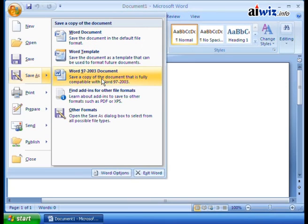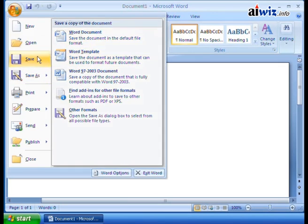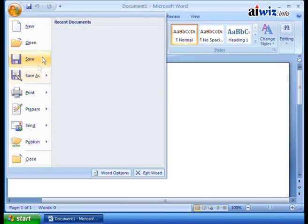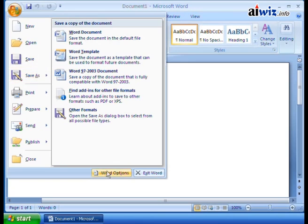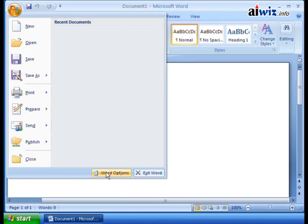But I did want to give you a heads up right here at the beginning of the video series about the difference between these. Just remember, you might want to set your save when you click the save button to automatically save it in this format. Now, how do you do that? Believe it or not,